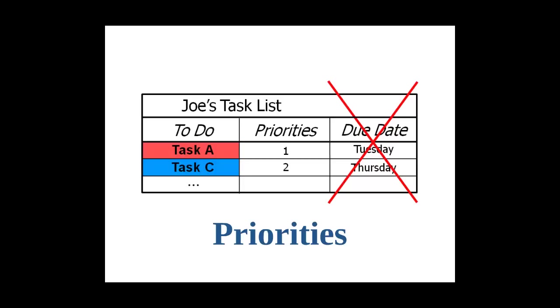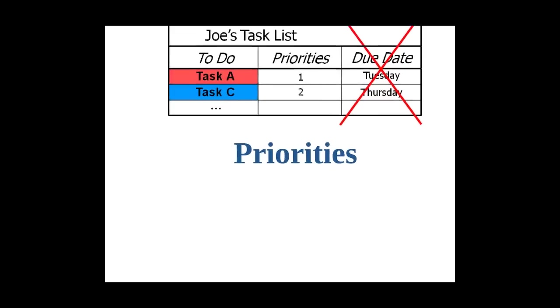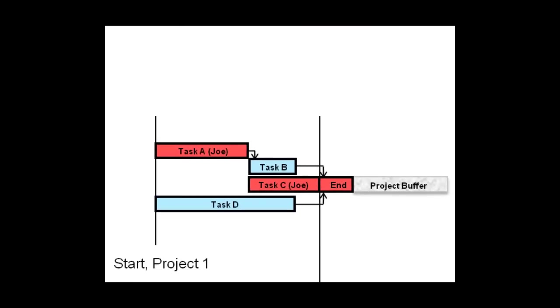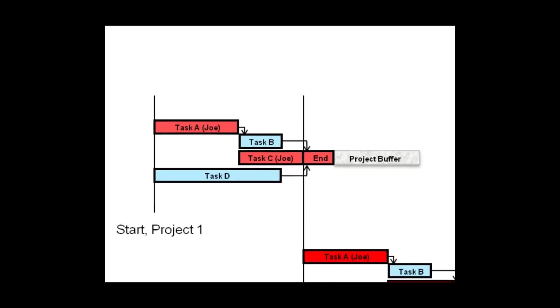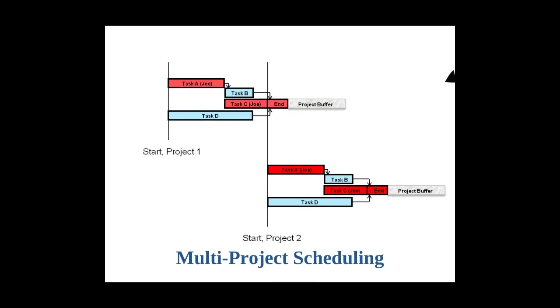If we want to manage our pipeline of projects so that priorities are even clearer, we can use software to push out or pace projects when there are insufficient resources to work on them all without multitasking. For example, consider the previous project. Joe, our key resource, is busy for some time. Scheduling another similar project at the same time could overload him. Instead, we should start that second project later so that Joe is not tempted to multitask. Paradoxically, by pushing out the second project, we actually help things to go more quickly.